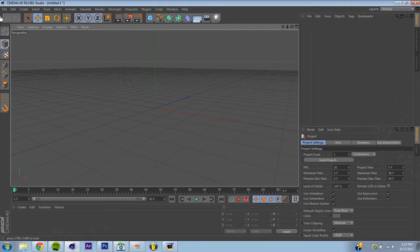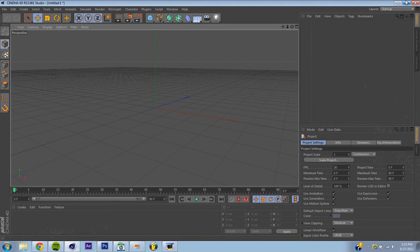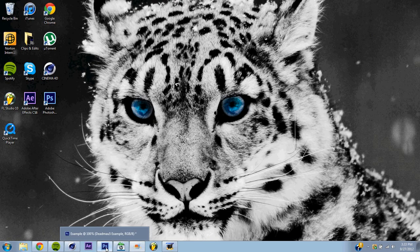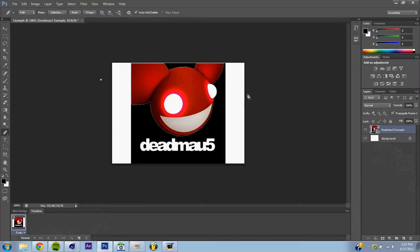So here I have Cinema 4D R13 open, and we're actually going to start at Photoshop. And so whatever your image may be, I picked Deadmau5, we're going to drag it onto your Photoshop.